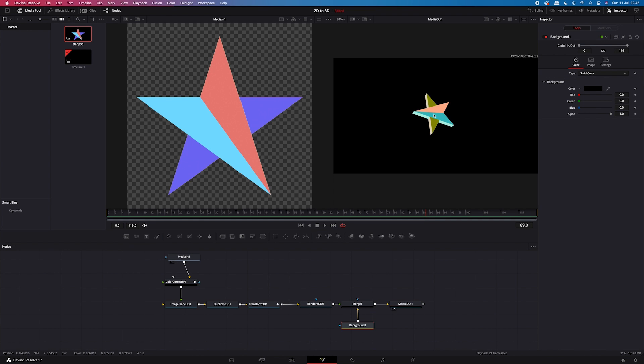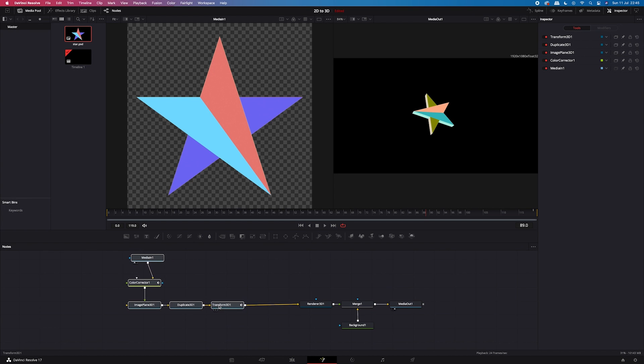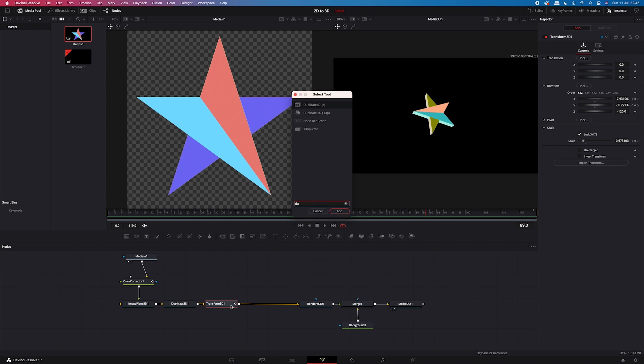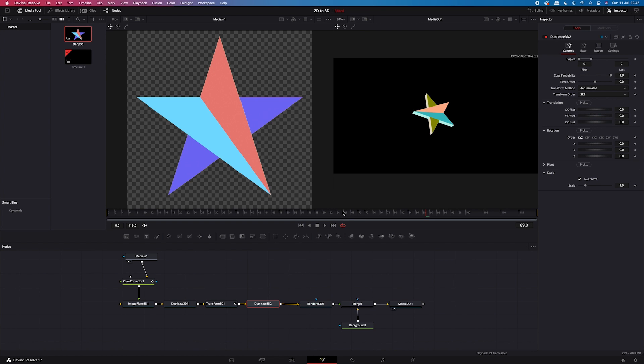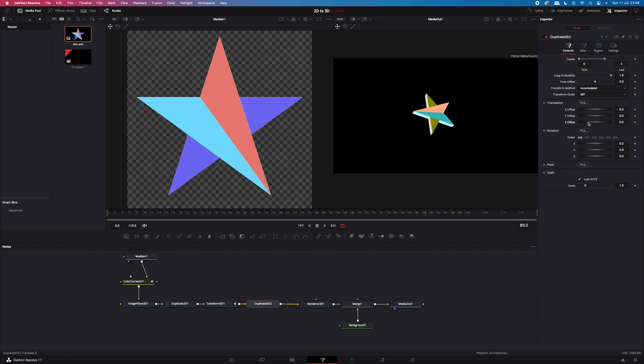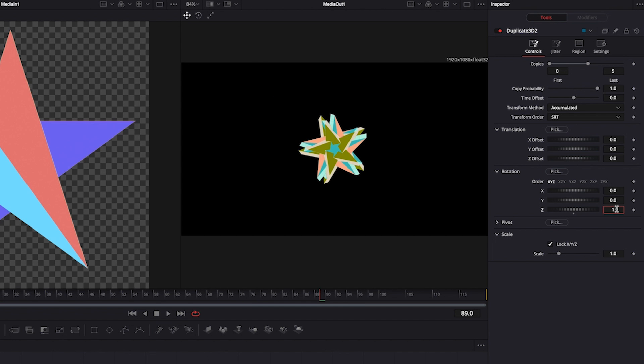And lastly, I will show you how we can duplicate our shape. So I'll make some space after my transform 3D node. I will click on it. I will hit shift space. And I will search for a duplicate 3D node again. Then in the inspector, I will increase the number of copies to 5. And when I move X offset slider, you can see that our copies are all here. We can spread them out. But what I want to do is I want to create a circle from my shape. So first, I will increase my Z rotation a bit. I will go to 140 for example.